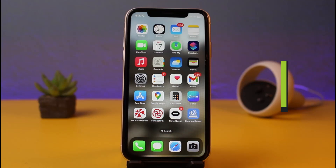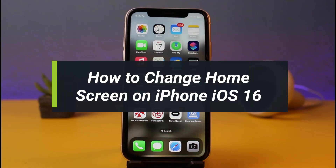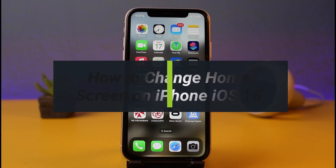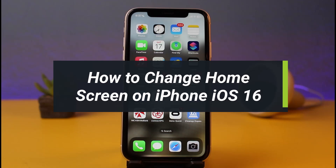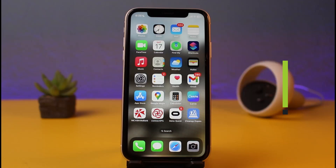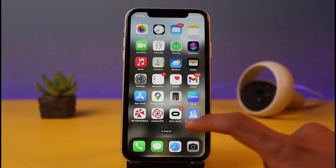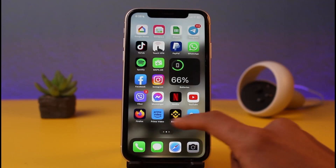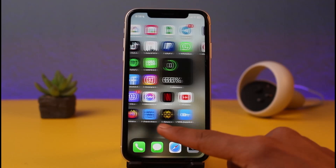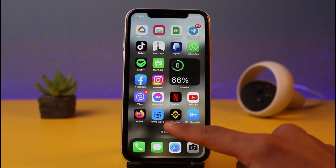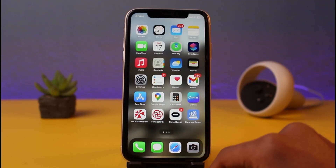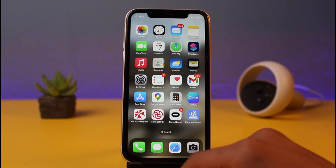How to change the home screen on iPhone's iOS 16. Hello everybody, welcome back to my channel, I am Bimel from App Guide. In today's video I will show you how you can change your home screen wallpaper or widgets on your iPhone's home screen. Make sure to watch the video till the end. There are two ways to do it.